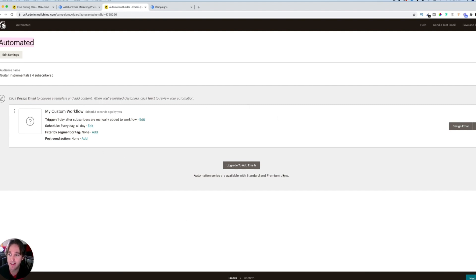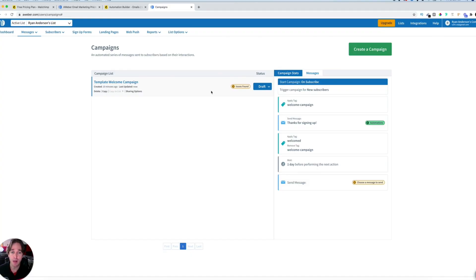The big difference between MailChimp and Aweber's free plan is that MailChimp offers more subscribers and more email sends, but limits you on email automation. Aweber allows fewer subscribers — only 500 for free — and 3,000 email sends per month, but I found after creating an account that you can do full email automation.